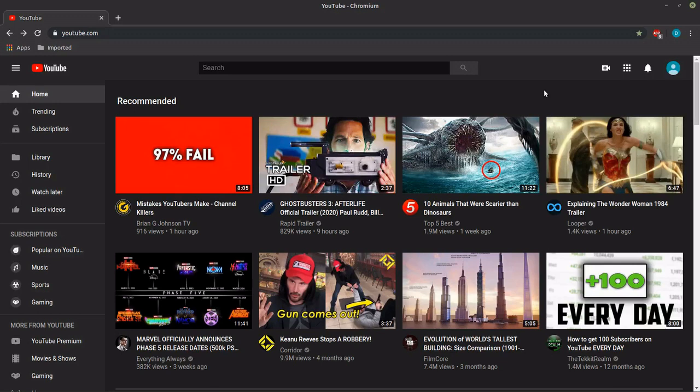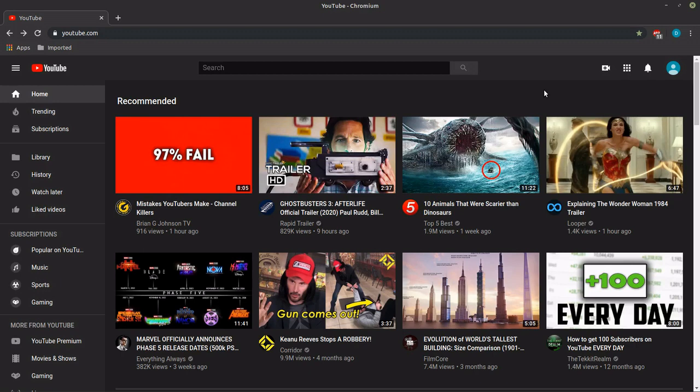I wanted to tell you how to put a watermark or an icon on your YouTube video with the new format. YouTube changed their format in August, that is in 2019.